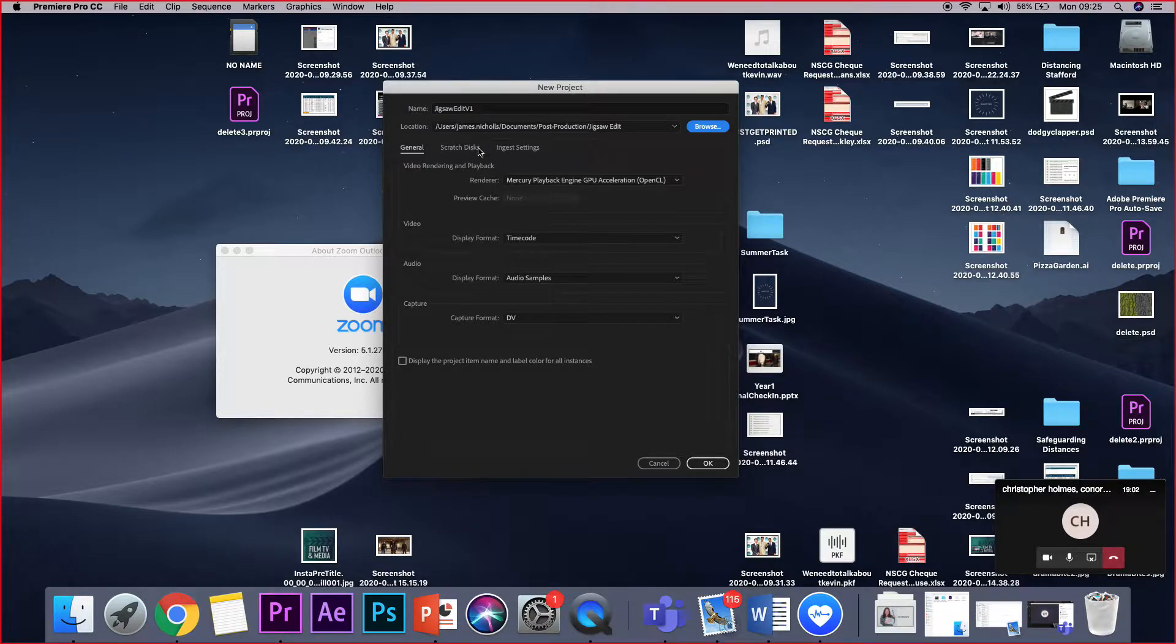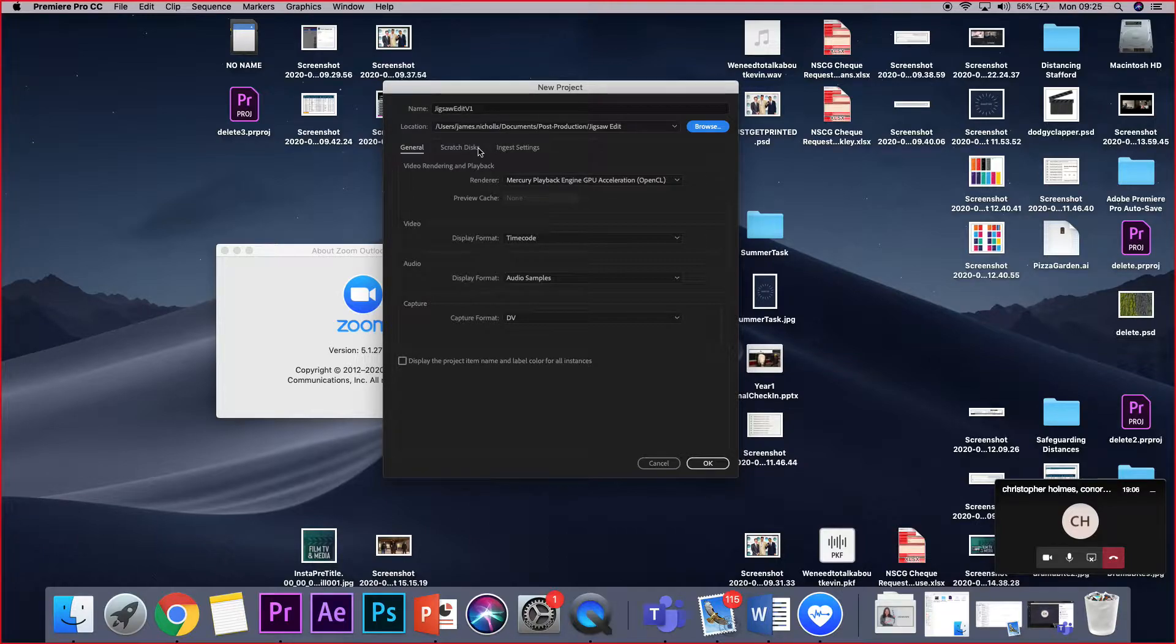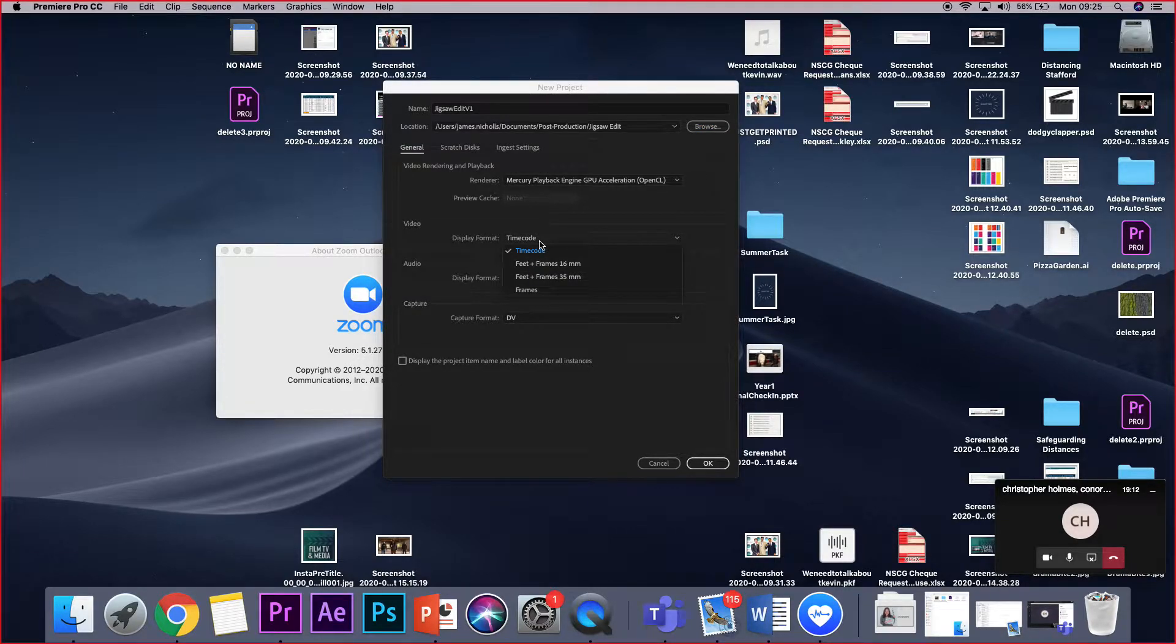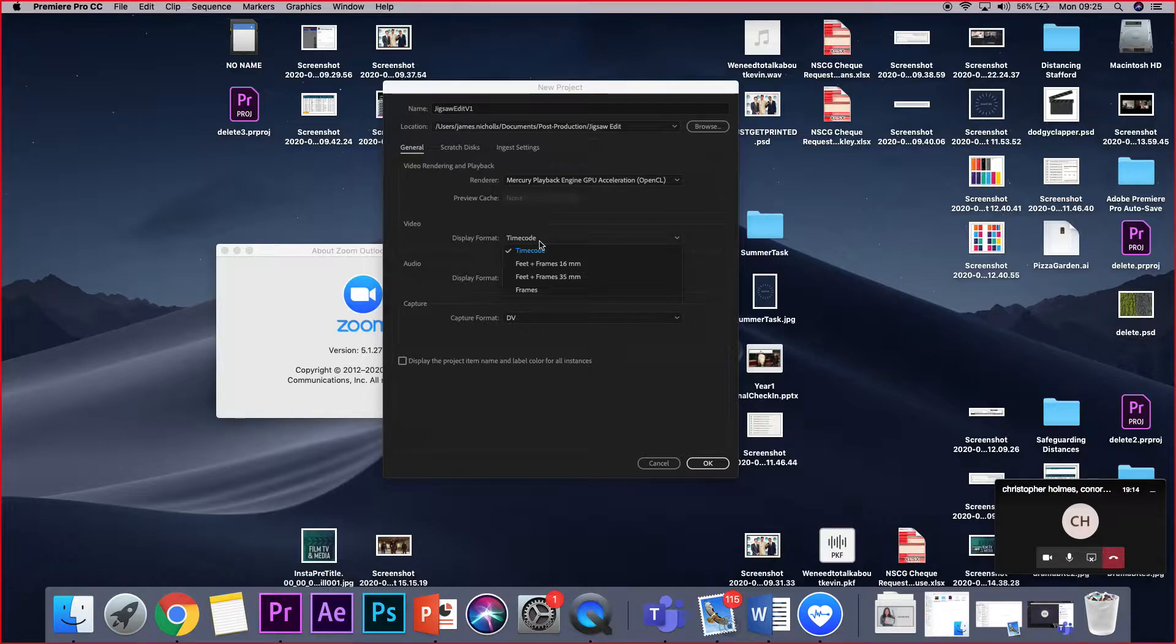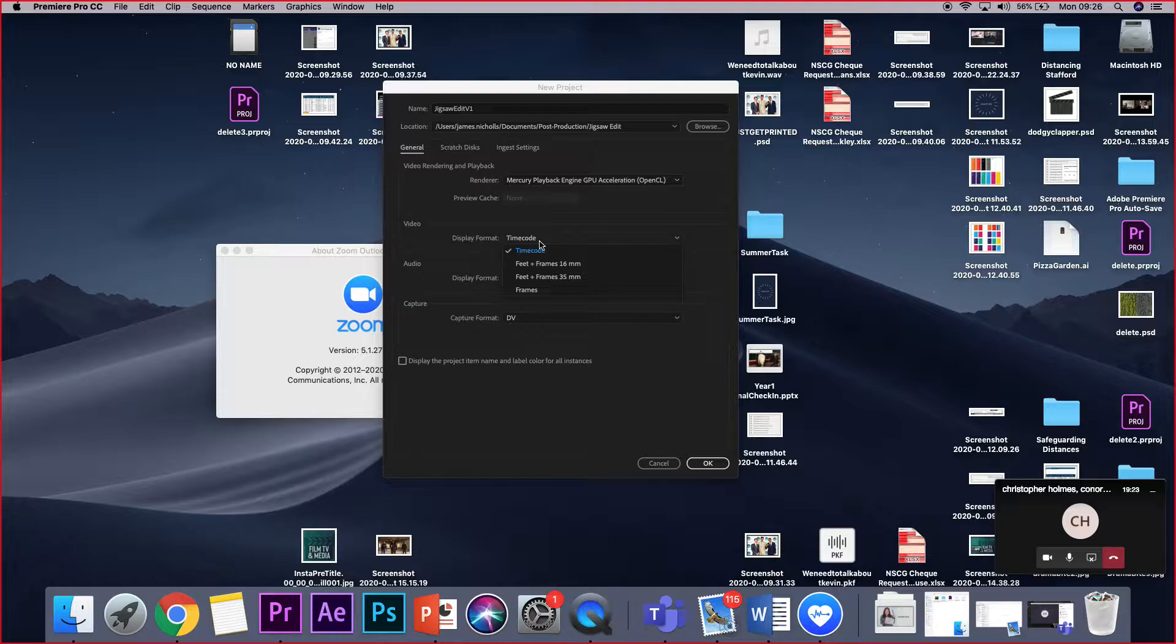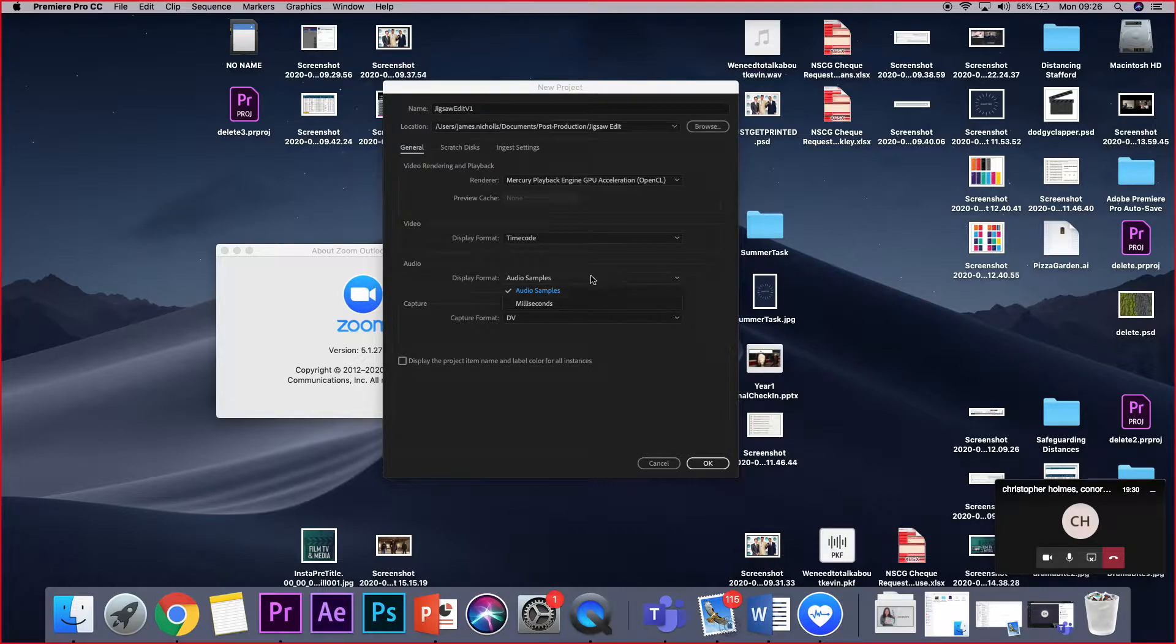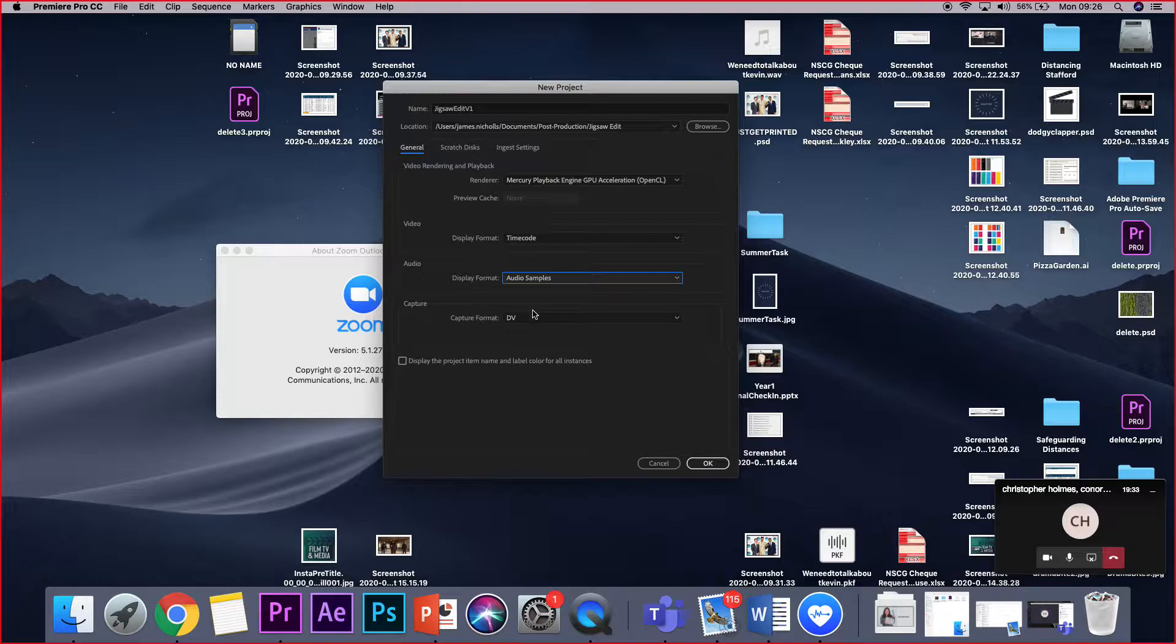We'll call that something like post-production and then we'll make a folder within there and call it Jigsaw Edit. Now there's some other information on this screen that is quite useful. The video, audio, and capture settings are asking us how we want the information being displayed on the screen. If you're working with film, then you'll probably want it to be feet and frames, either 16mm or 35mm, depending on what you're working on. The likelihood of working on film at college is pretty low. We're going to want to work on a timecode basis. That's far more useful to us, and the display format for audio will either be in audio timing or milliseconds.